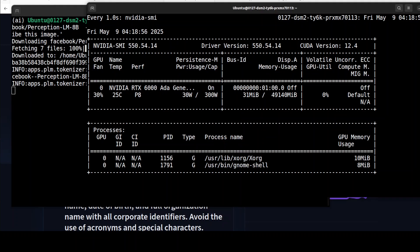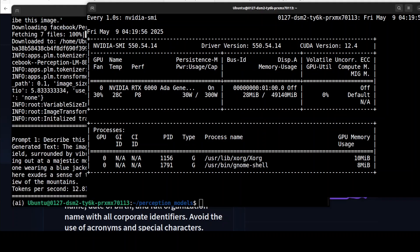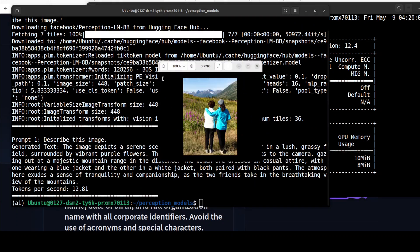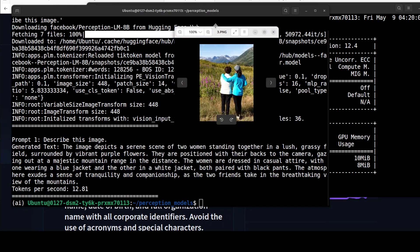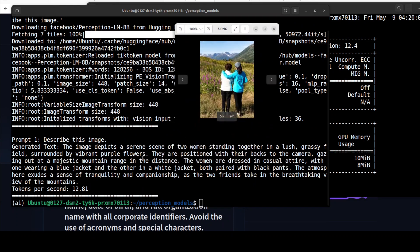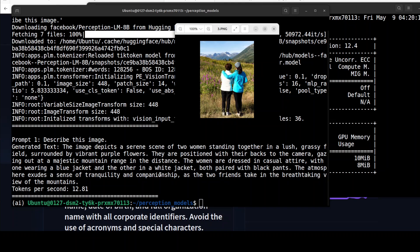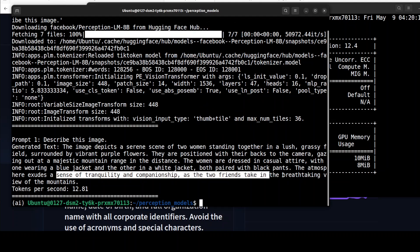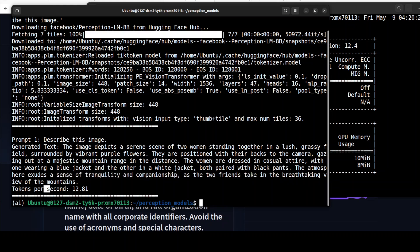Anyway, I will let it run. And the model has returned us the response, so you see if I compare the response of the model, it is quite perfect. That image depicts a serene, you know, two women standing together in a lush, the description is quite good. It has even described the dress and then also the relationship, that companionship and all that stuff are, you know, as the two friends take in the breathtakingly view of the mountains. Okay cool, let's try out a few more.